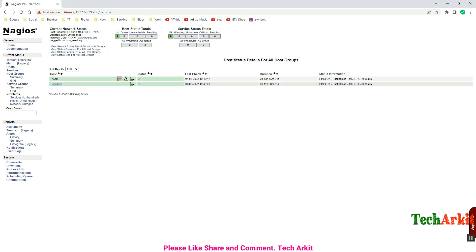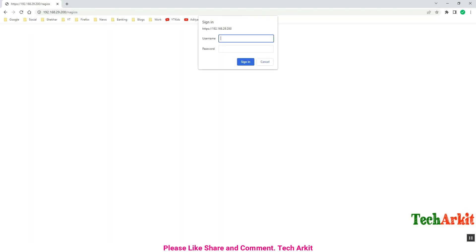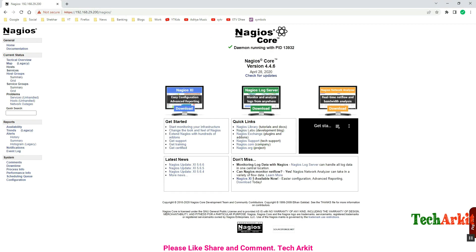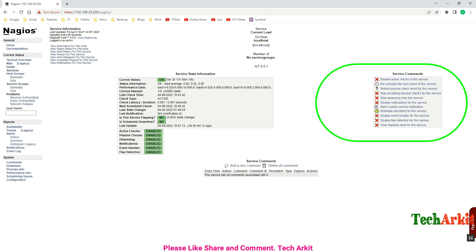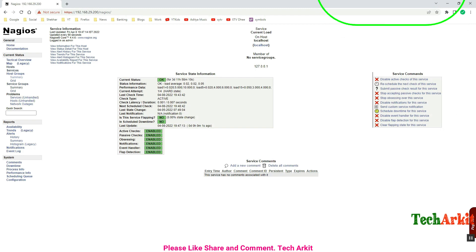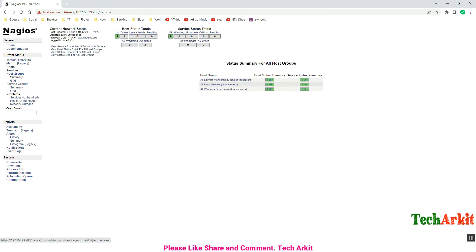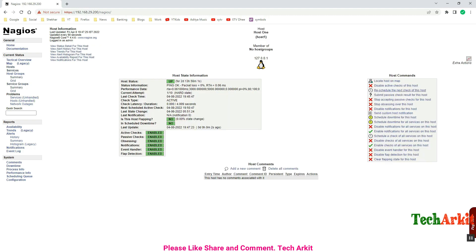Now log out. Since there is no logout button, close the browser window and reopen it, then log in with the admin user and provide the admin password. Go back to any service and you can see that the service commands are available to submit for the admin user. That is the difference between the read-only user and the admin user, and how you can create and provide access on the Nagios console.